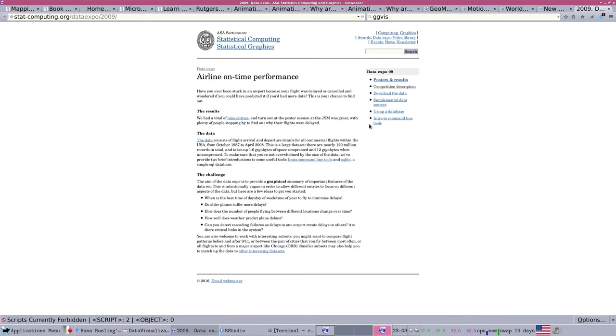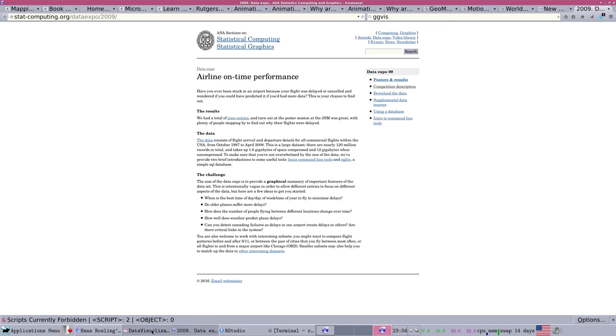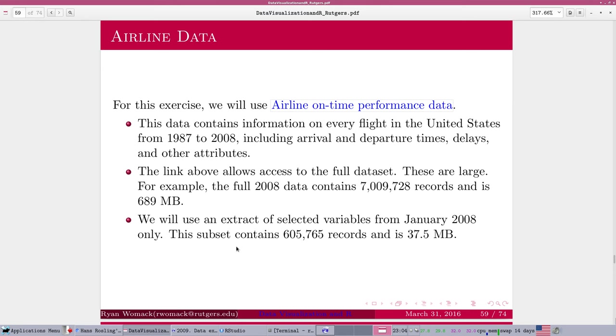For this exercise, there's a dataset on airline on-time performance data, made available for an American Statistical Association competition. It has all commercial flights within the U.S. from 1987 to 2008. In that full dataset, 120 million records, 12 gigabytes uncompressed. If you work with that level, that'll give you some practice working with truly big data. The dataset addresses on-time performance of flights, departure, arrival, speed, and other conditions of how the flight was delayed.